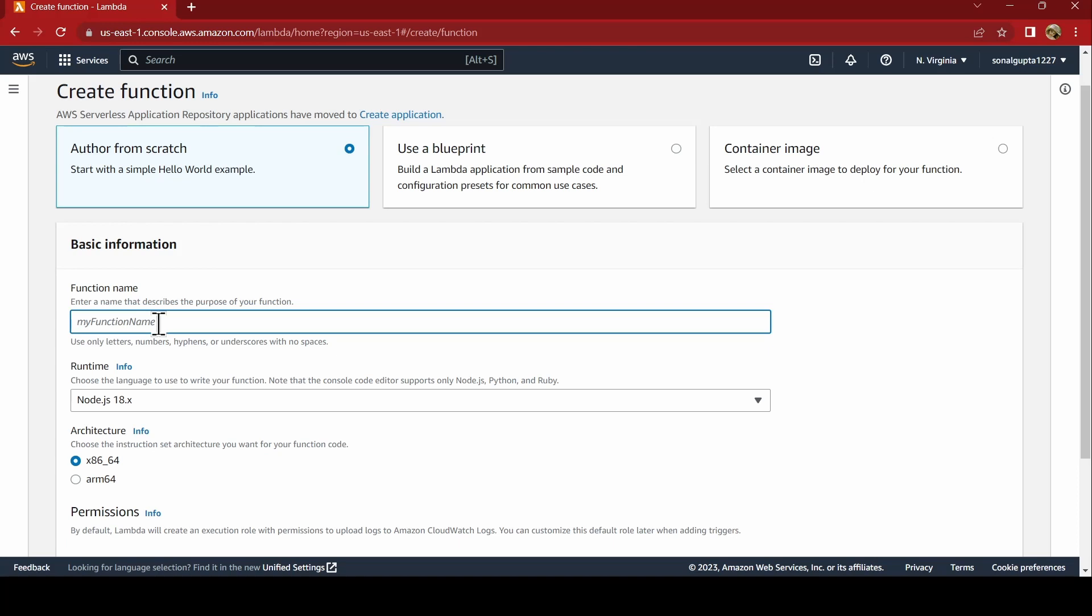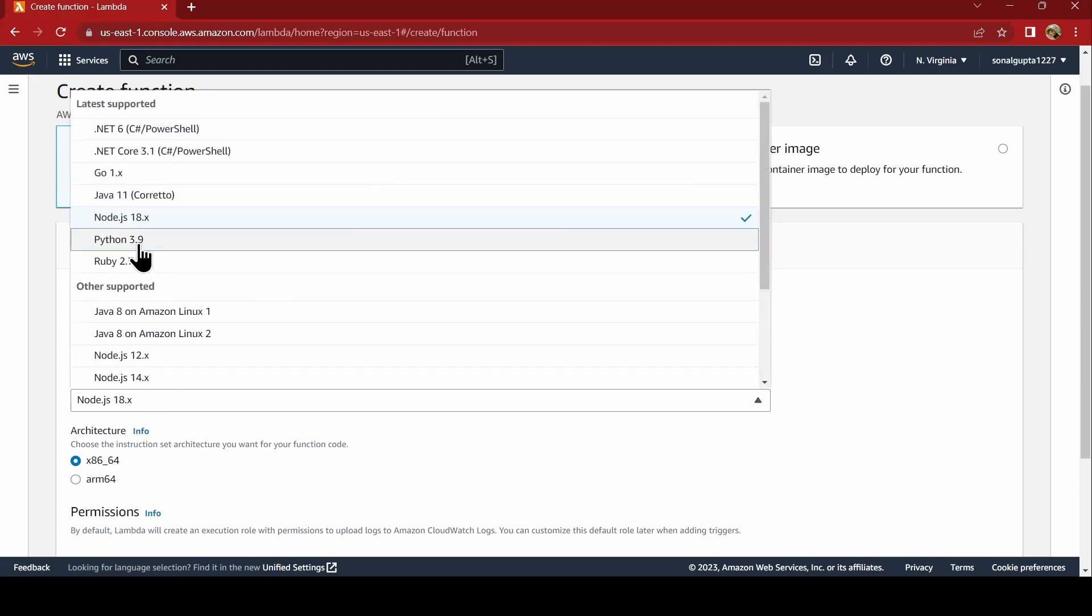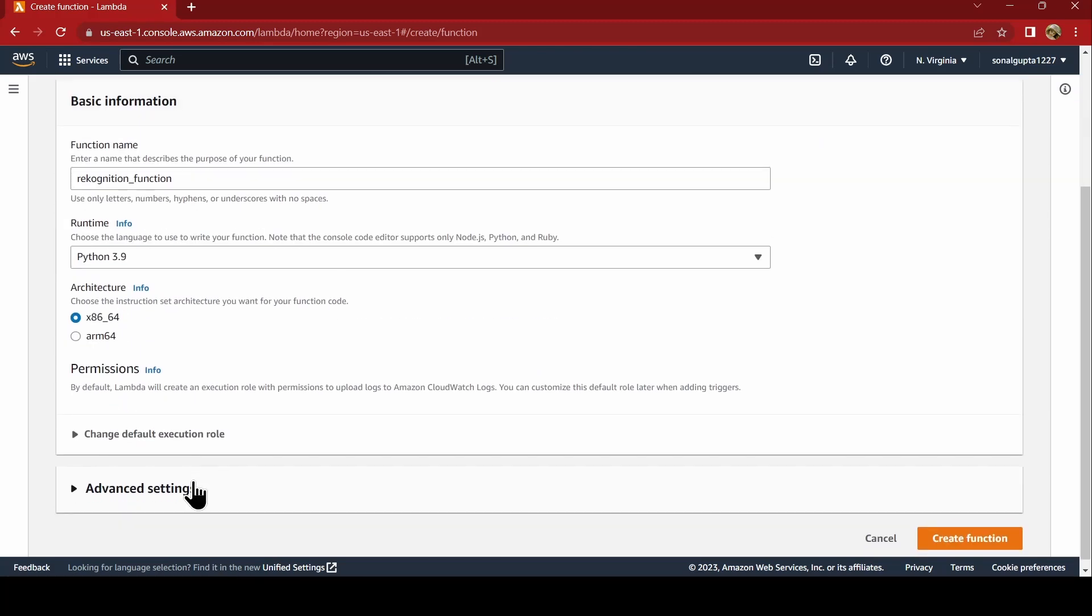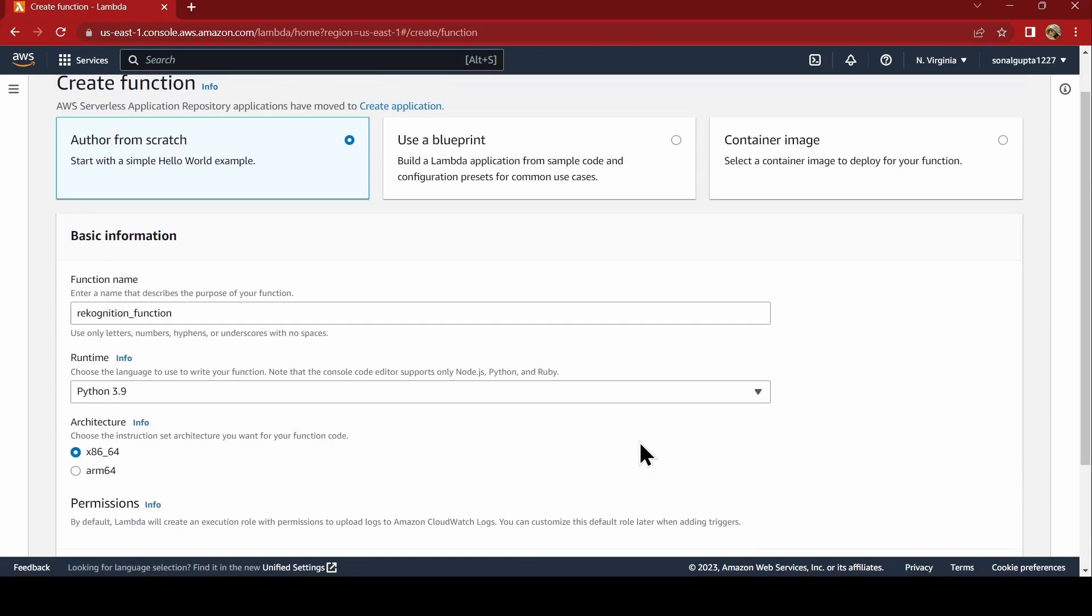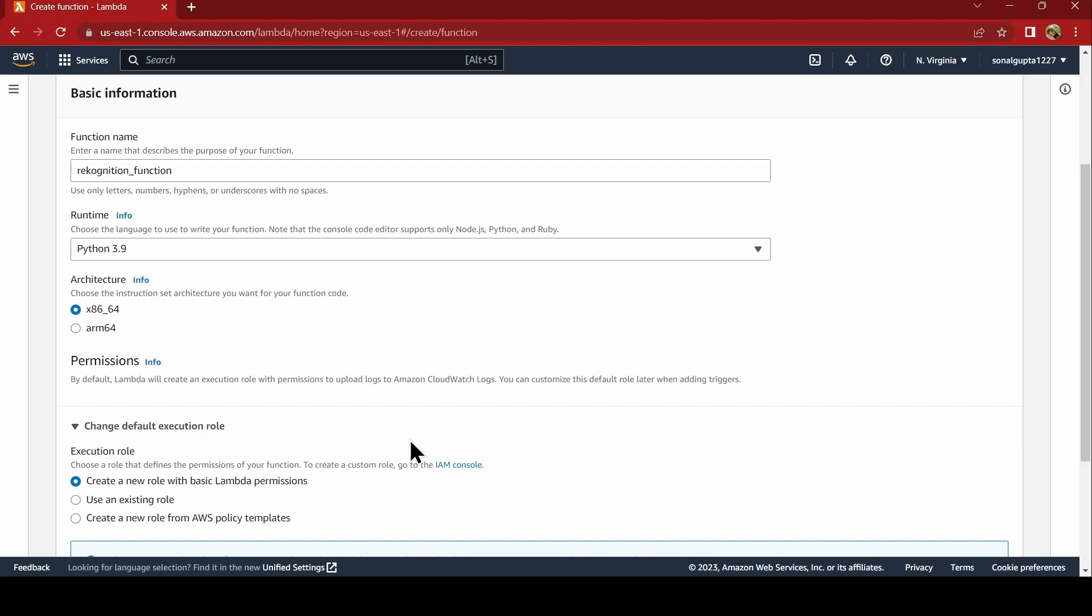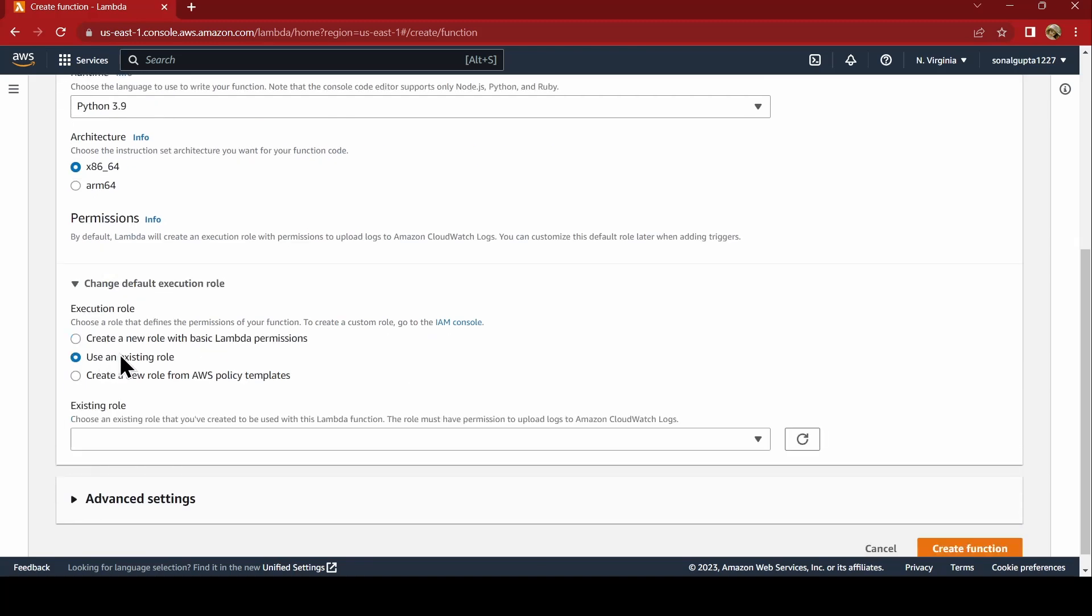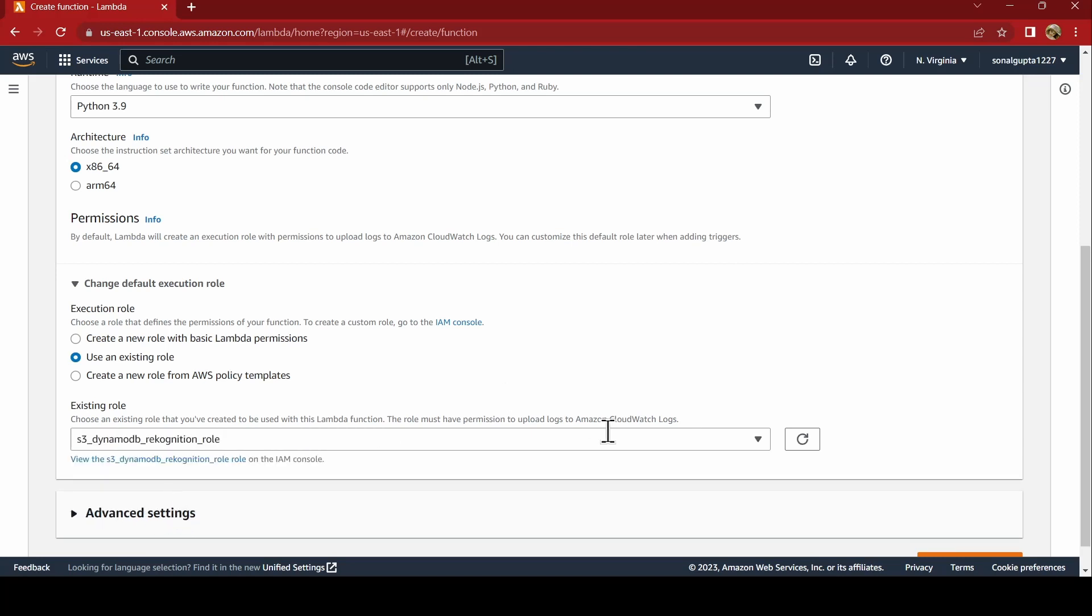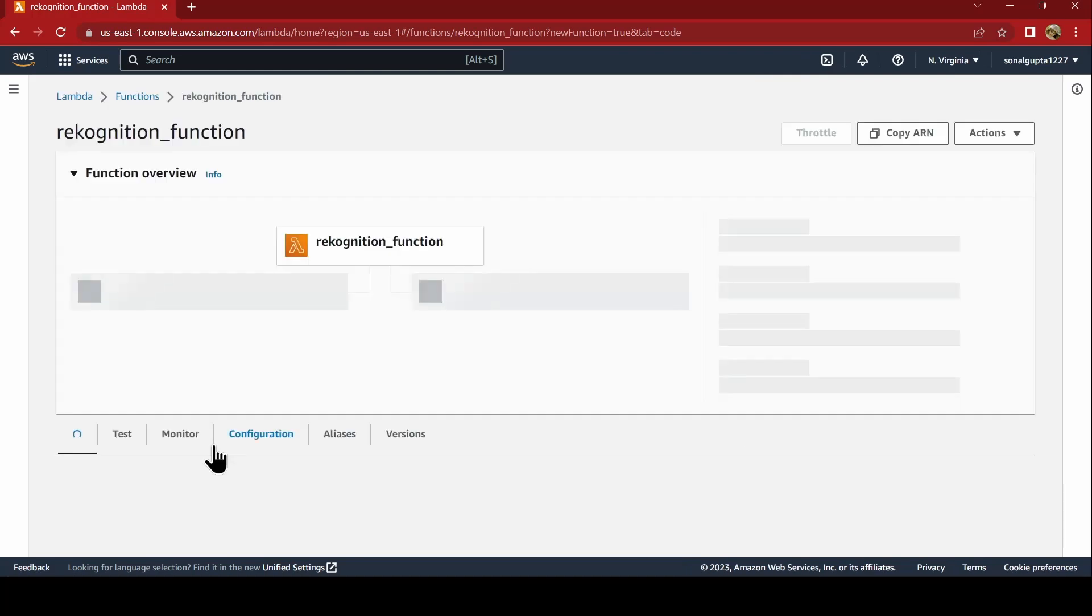We will be using Python here. And default execution role, we say use an existing role. Remember, we created the role, so that role gets reflected here. You are going to select the role and you are going to say create function.